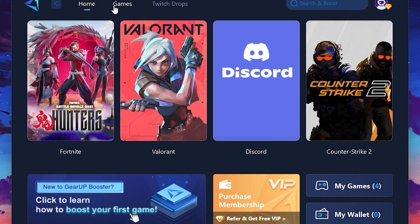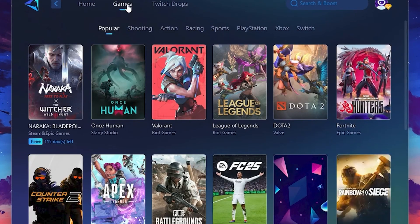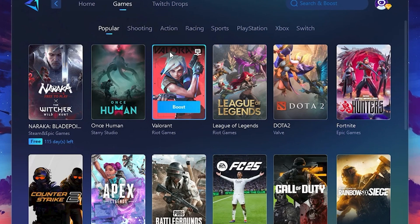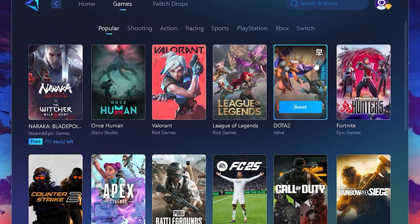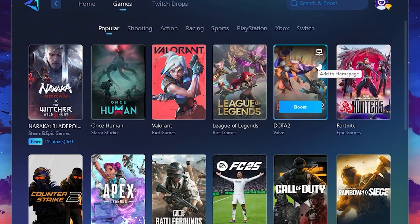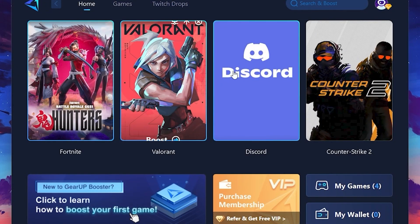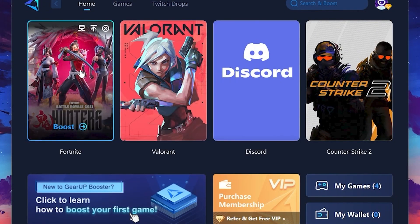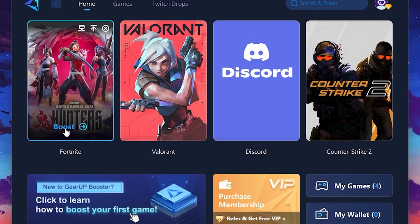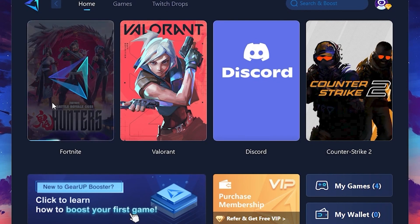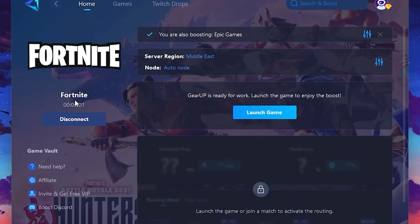If you go to the Games tab, you can browse thousands of games available for optimization. To optimize your network and FPS, return to the Home tab and select the game you want to boost. For example, I'll select Fortnite. Click the Boost button and the tool will begin optimizing the game. It will automatically find the best server for you.